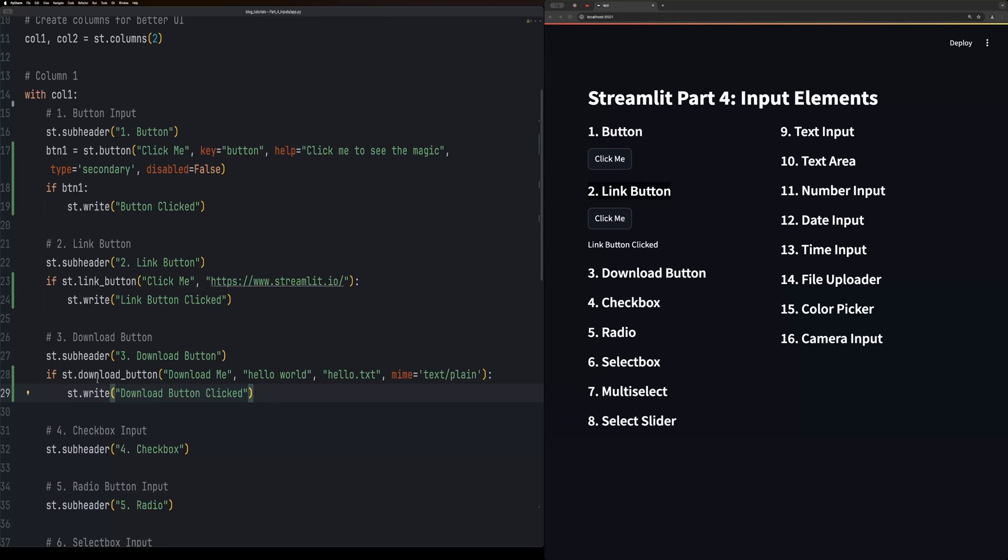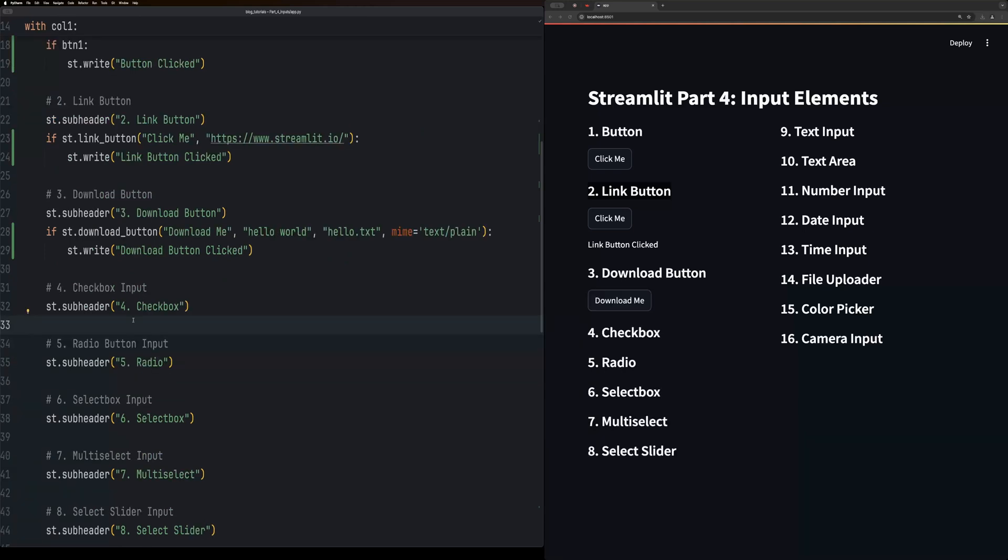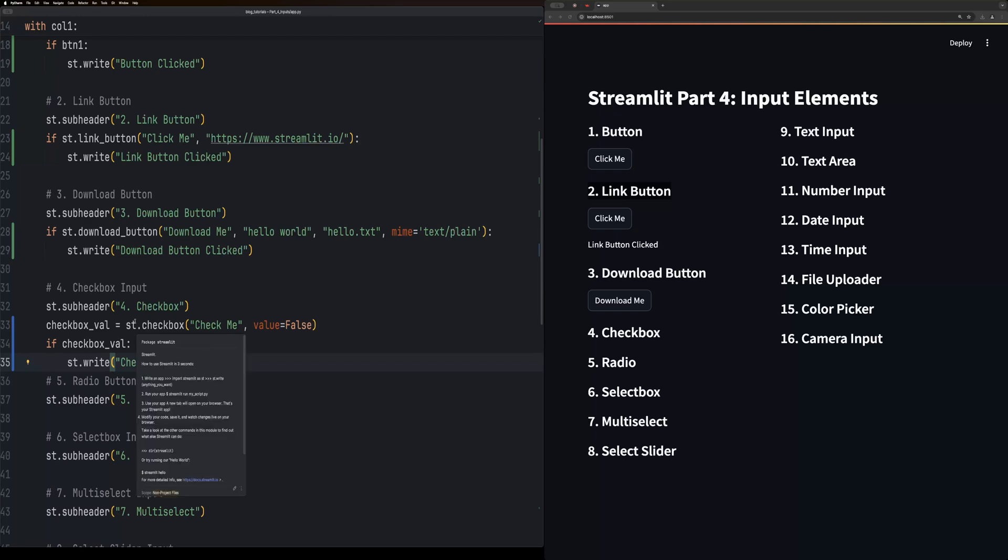Checkboxes are a lot like buttons in the way that you're able to assign them to a variable and then use a conditional to see if they're checked and unchecked.